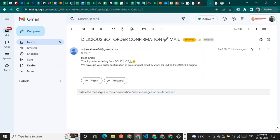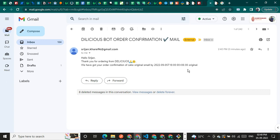This is the email sent by the bot. Hello Sujan, thank you for ordering from Delicious. We got your order. So this is the basic simple demo. And if you guys want to know how I created this bot,